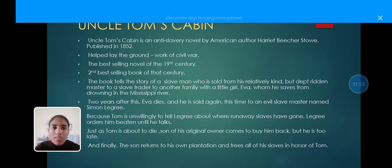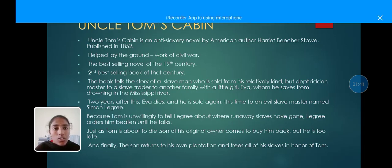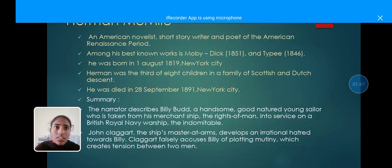This time he is sold to an evil slave master named Simon Legree. Because Tom is unwilling to tell Legree where runaway slaves have gone, Legree orders him beaten until he talks. Just as Tom is about to die, the son of his original owner comes to buy him back, but he is too late. Finally, the son returns to his own plantation and frees all of his slaves in honor of Tom.